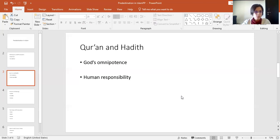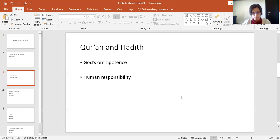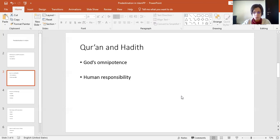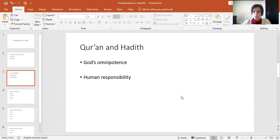And then we move to Islamic theology in general. So we can distinguish there two important aspects. We have the articles of faith, so theoretical aspect, and then the principles of action. And the principles of action in Islam are embedded in the five pillars of Islam, which are the creed, shahada, fasting, particularly during Ramadan, almsgiving, zakat, pilgrimage to Mecca, hajj, and prayer, salat, so five times a day.